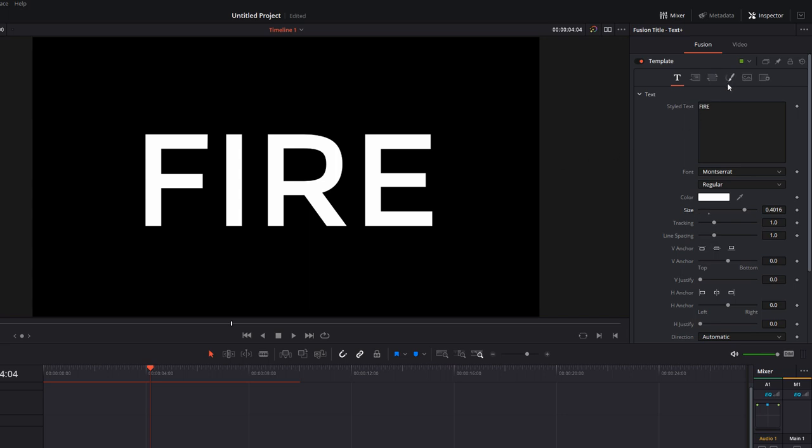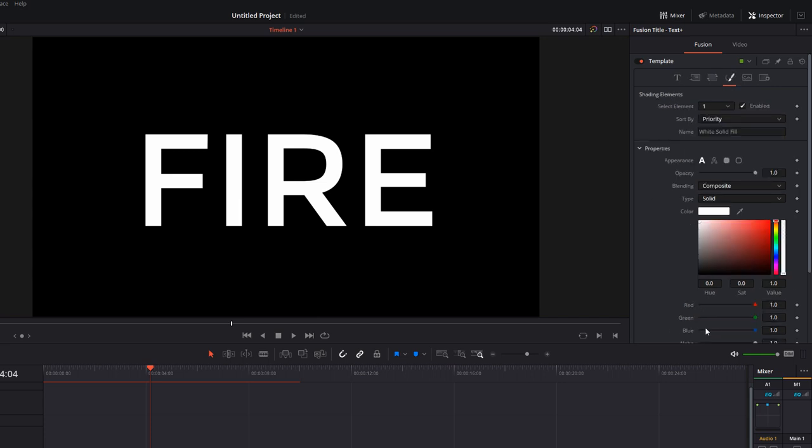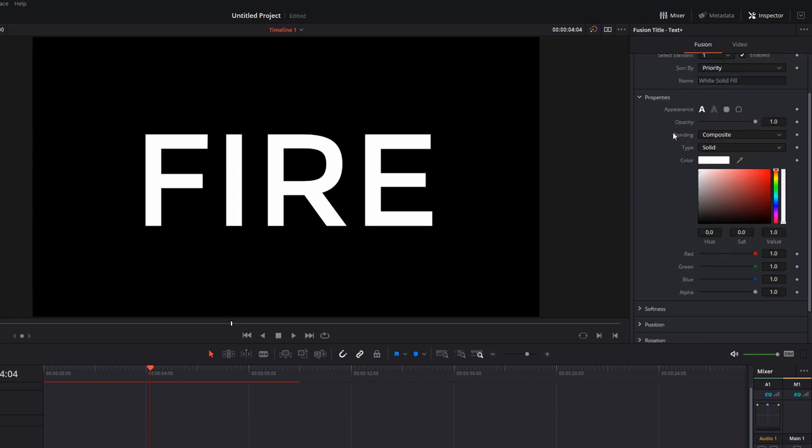Then what we're going to do is click on this icon here, the little paintbrush, and this is the Shading tab. Now there's loads of cool stuff you can do within the shading tab which I'll cover in another video. But to get straight to what we're doing, all you need to do is scroll down and you can see 'Type' there and it will say 'Solid' by default. Click on that dropdown and change it to 'Image'.